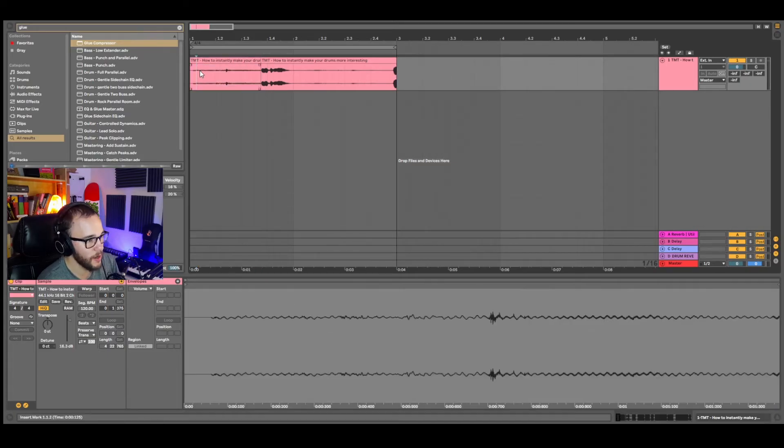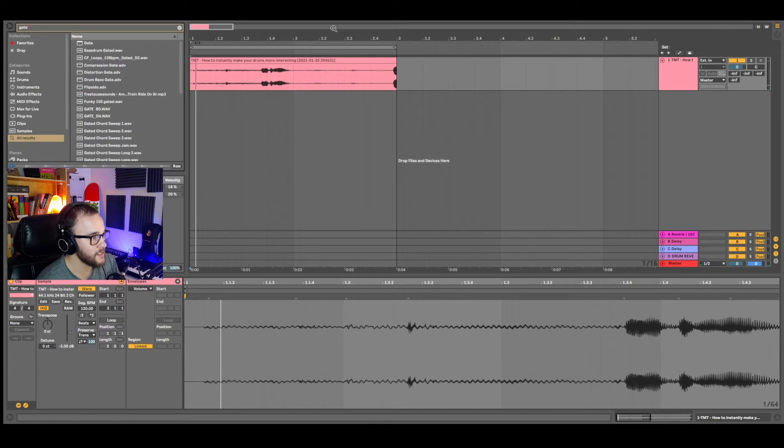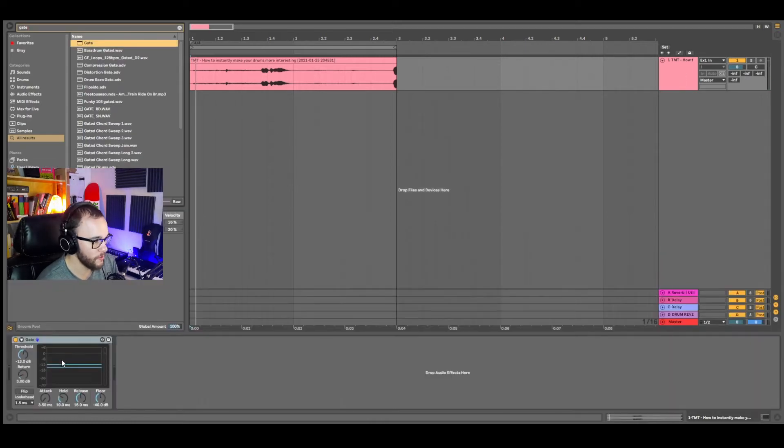I have this example here of just a part of my two-minute tutorial. So what you can do is just grab a gate and drag and drop that right onto the audio.